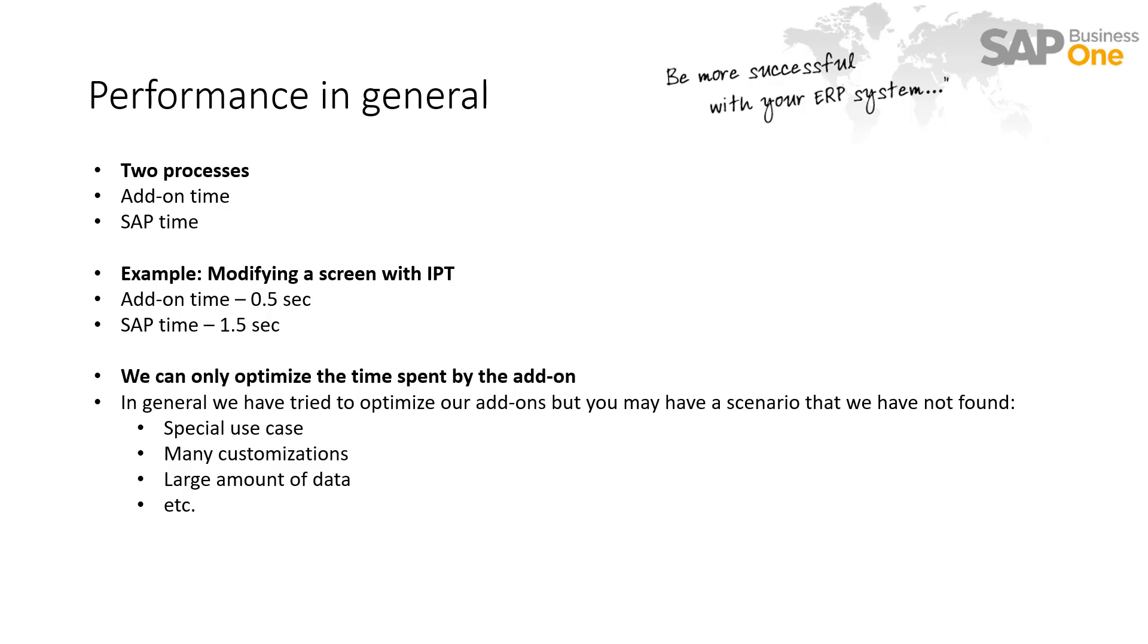So, we as an SSP developer can only optimize the time spent by the add-on as SAP is responsible for optimizing the performance of the client. In general, we actually tried to already optimize our add-ons to the very best performance. But you might have a scenario that we have not found. If you have a specific use case, you have many customizations or customizations that we have not tested or you have a large amount of data, etc.